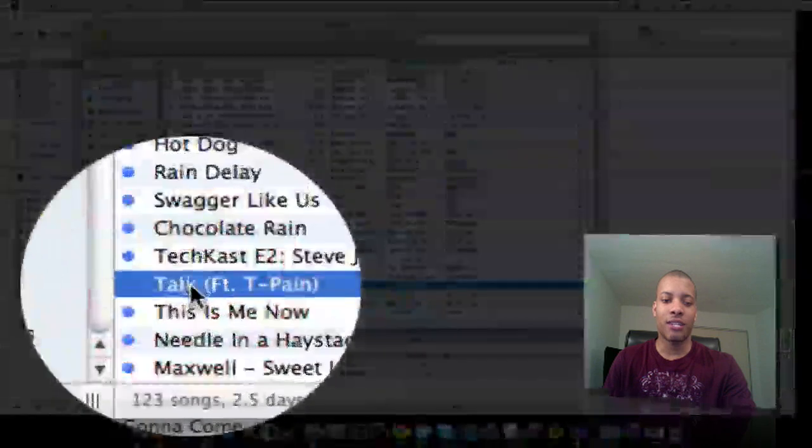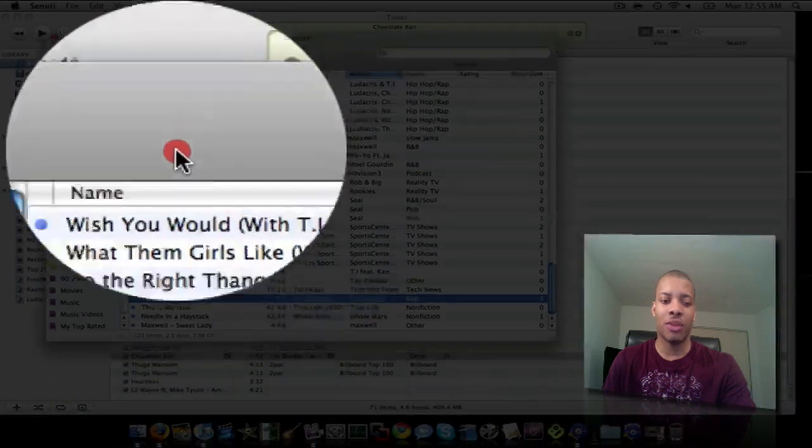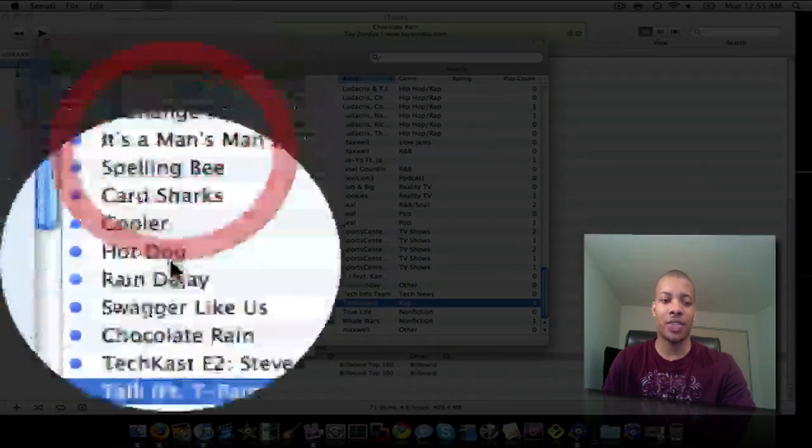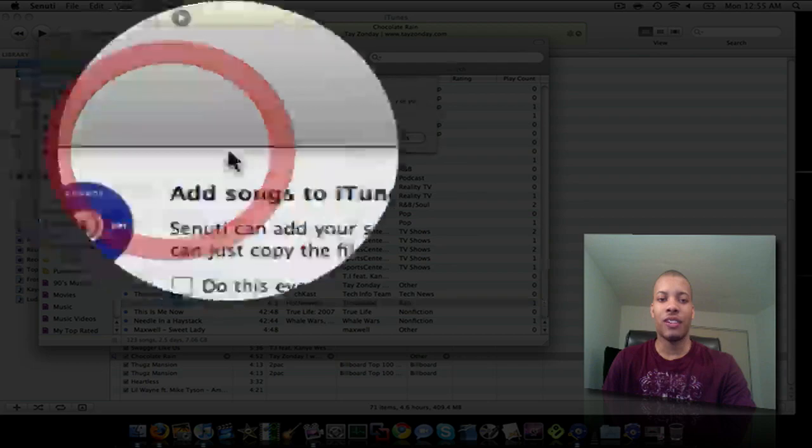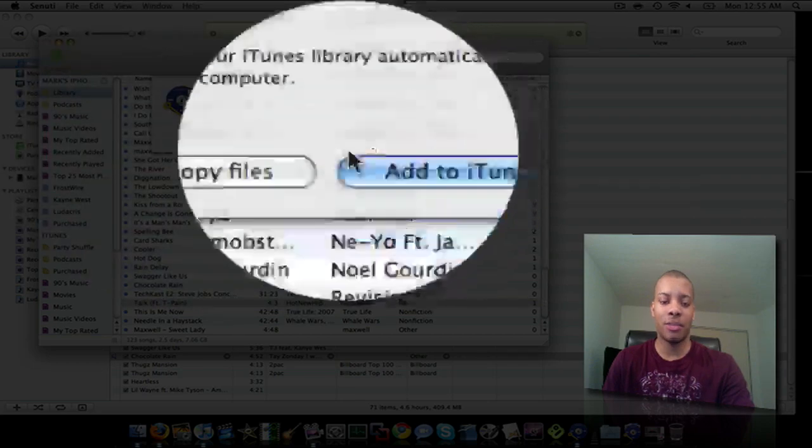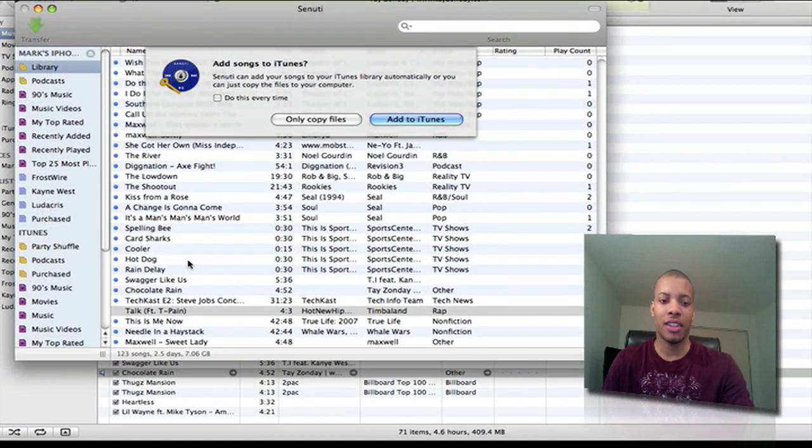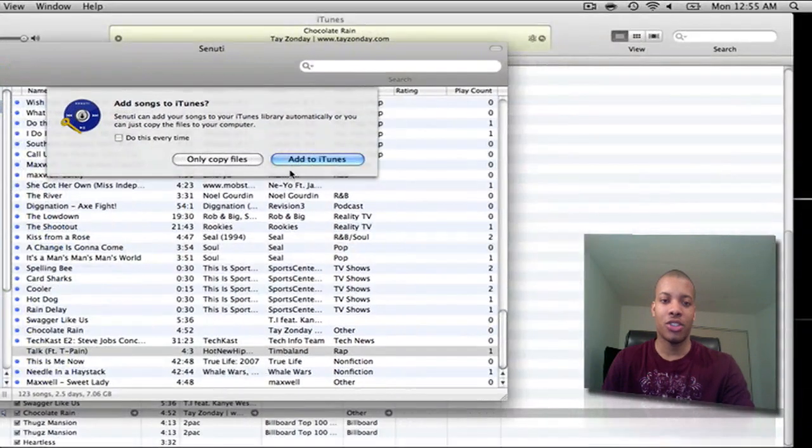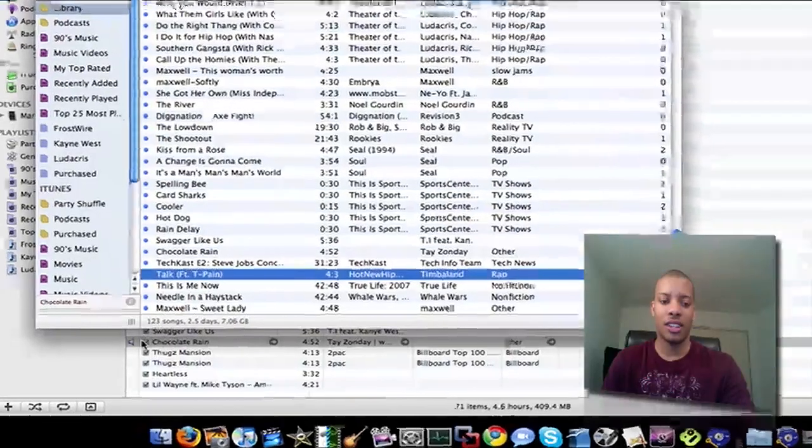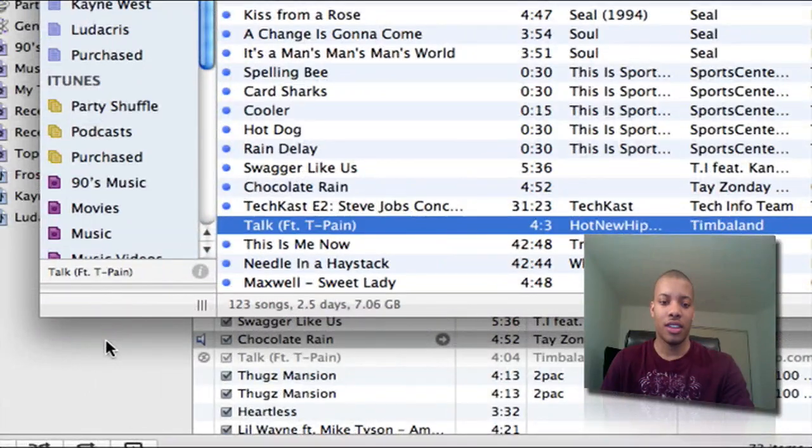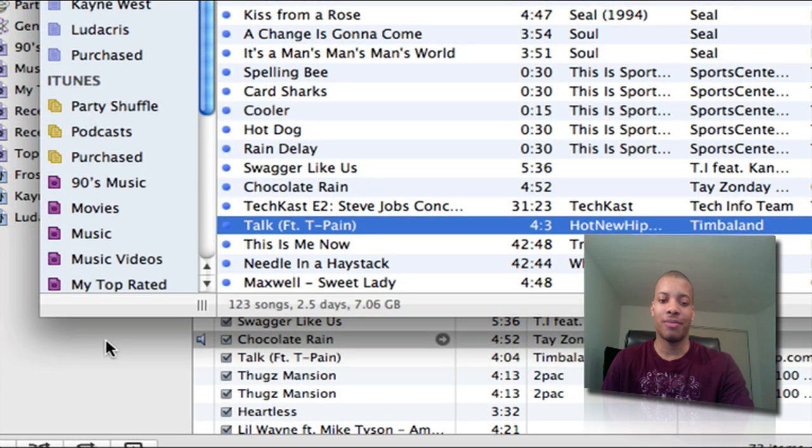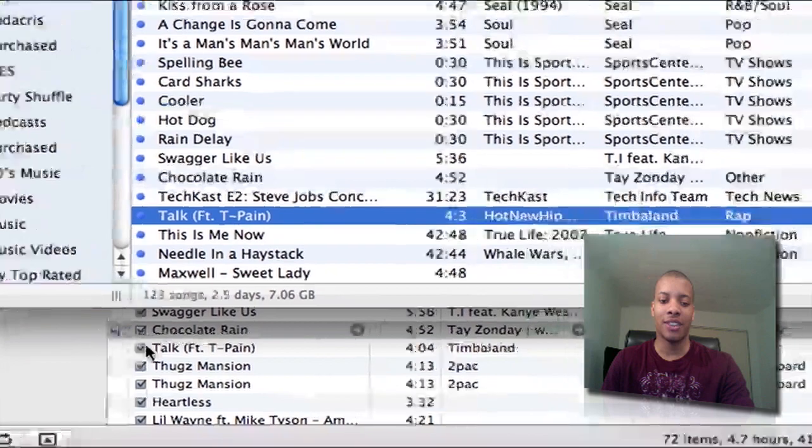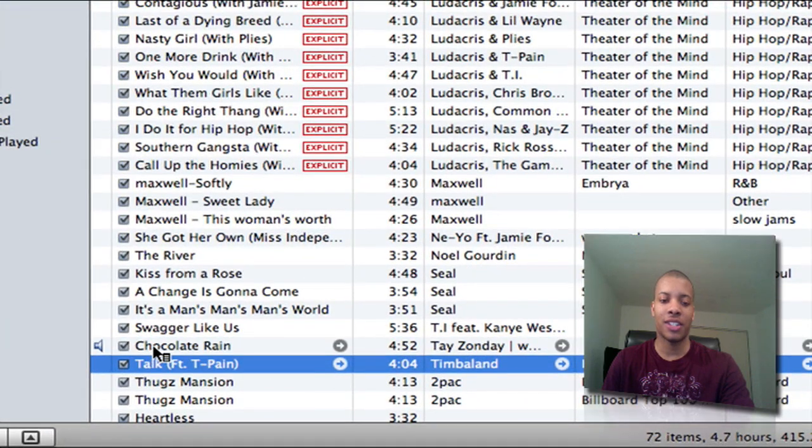I'm going to pull up Senuti one more time so I can show you. So I got Talk from T-Pain. So now this is the one that I want to transfer. I just want to hit Transfer, add to iTunes. And before we do that, let me zoom in a little bit. I'm going to show you Senuti and iTunes at the same time so you can see it. You can see it syncing there. And that quickly. And now it's in there. So there it is right there. Talk by T-Pain.